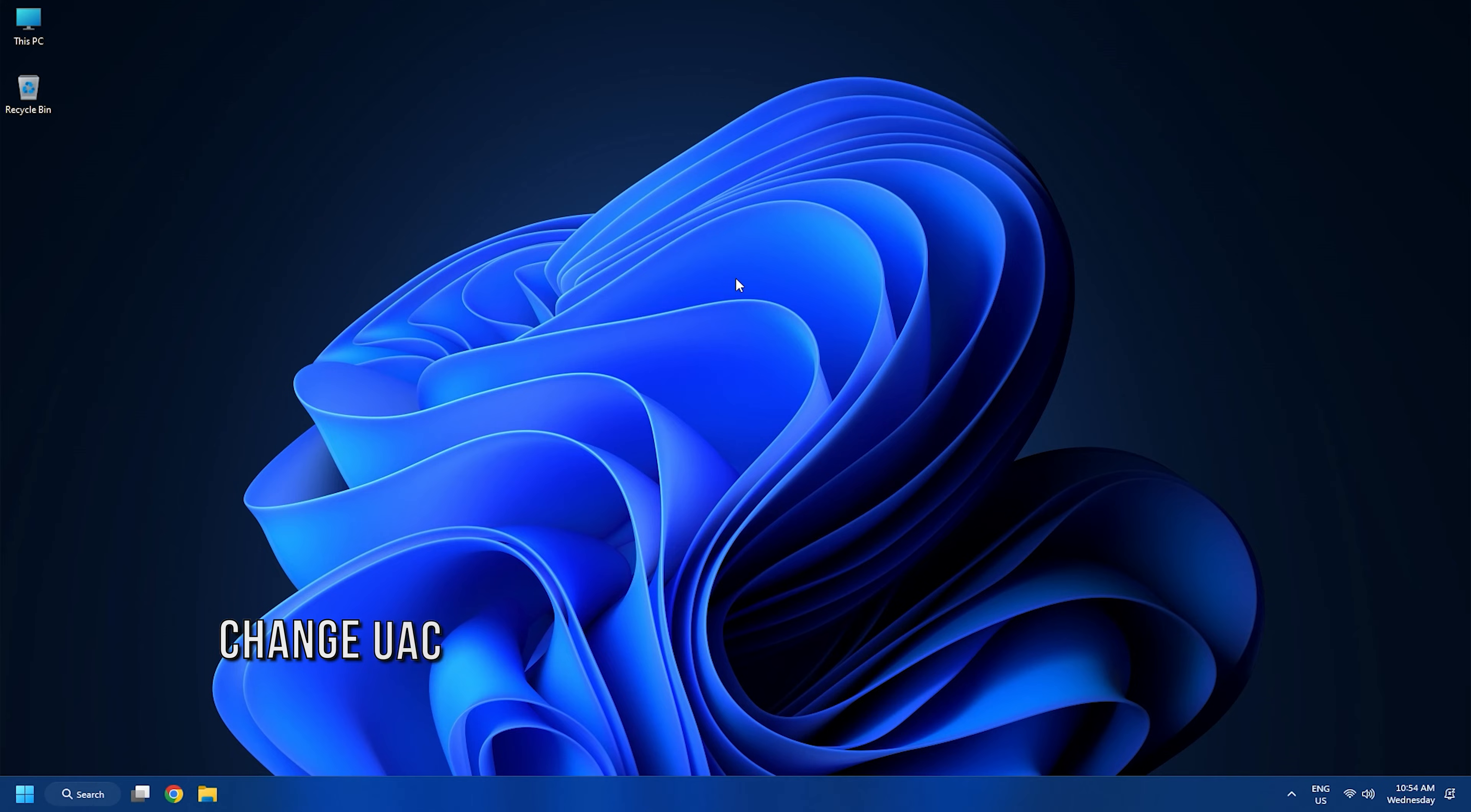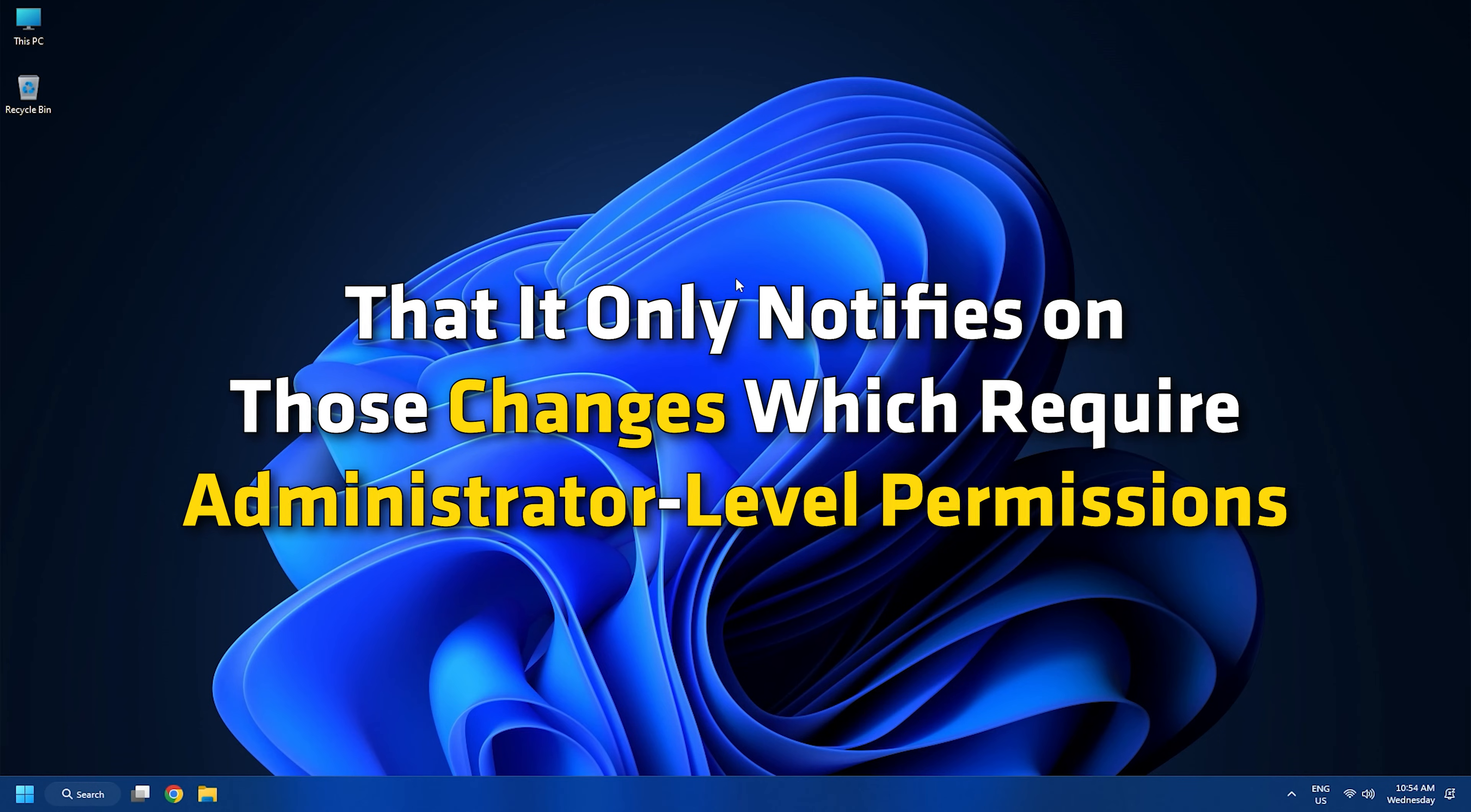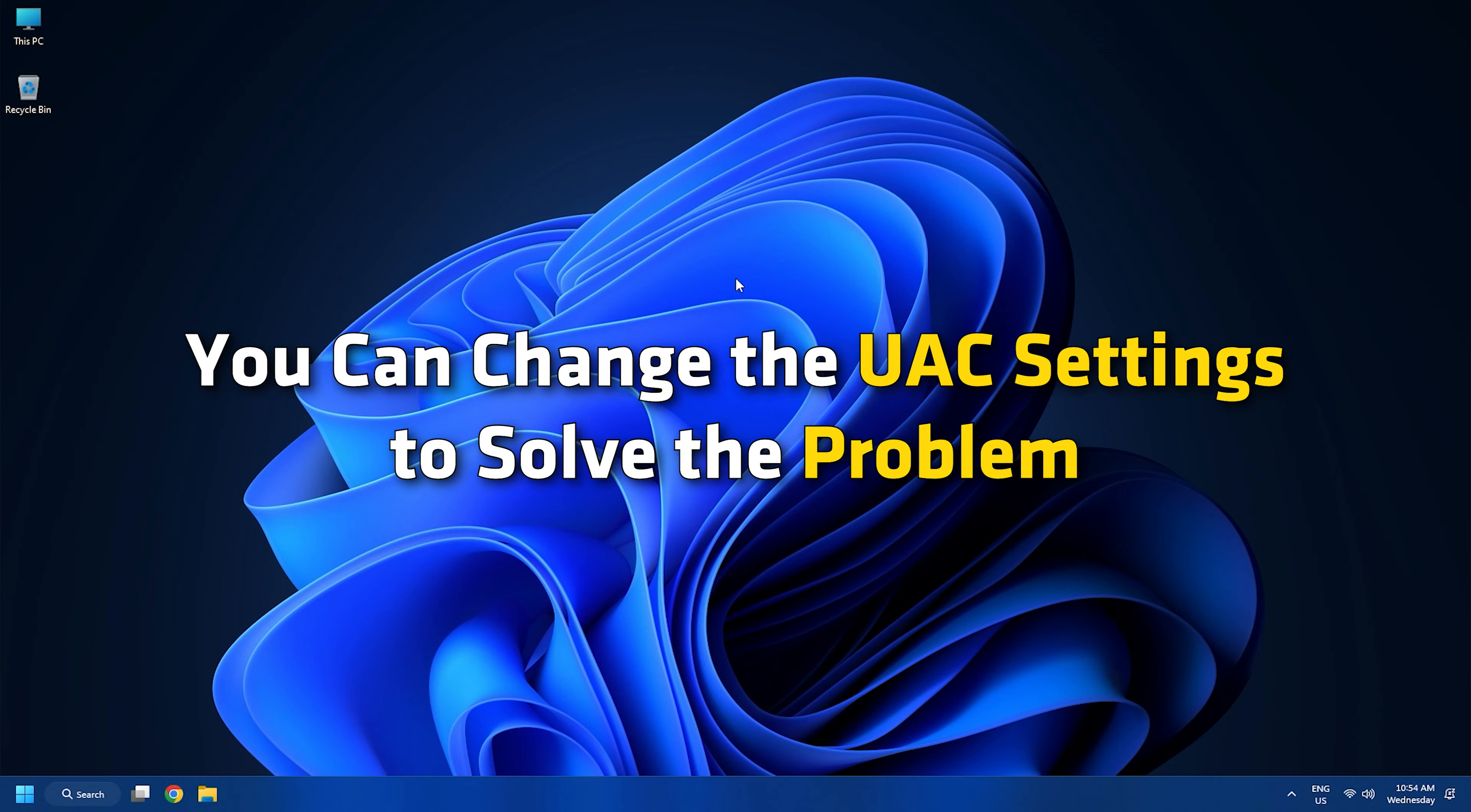Method 3. User Account Control or UAC notifies you whenever you are about to make any changes to your Windows PC. Note that it only notifies on those changes which require administrator-level permissions. In this case, you can change the UAC settings to solve the problem.